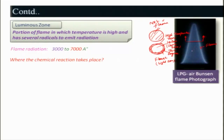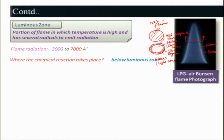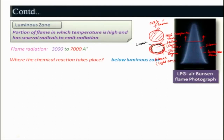If you use a spectrometer, you will find various spectra corresponding to particular radiation bands. Where the chemical reaction takes place is basically below this luminous zone - this is the luminous zone - and just below that there will be the chemical reaction zone.